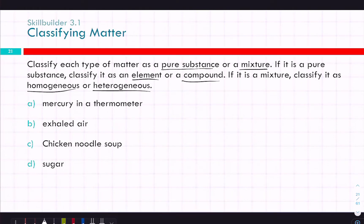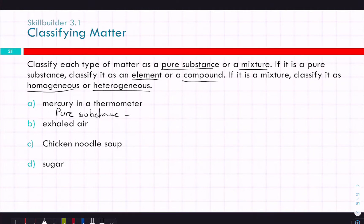Mercury in a thermometer — pure substance. And then is it an element or a compound? It would be an element. Mercury is one of those weird metals — it's actually the only metal that exists as a liquid at room temperature, and aside from bromine, is the only element that does so.